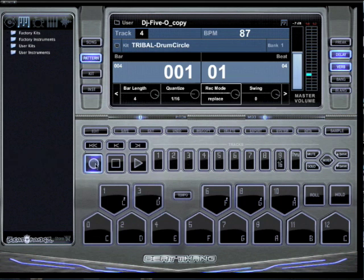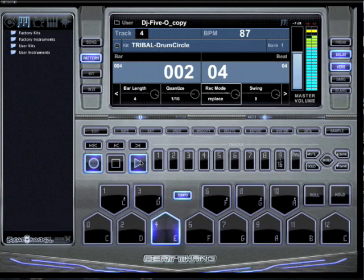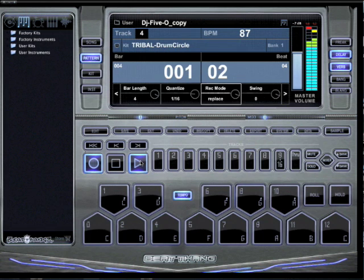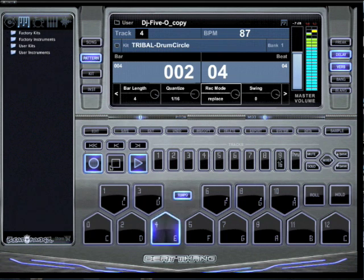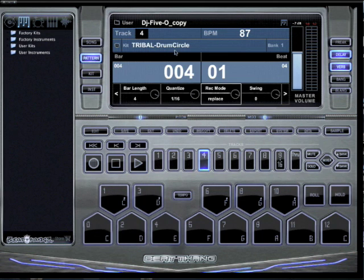I just sit here, I'm gonna hit record and play. See, just like that — now I edited that pattern right now, and I could save that.